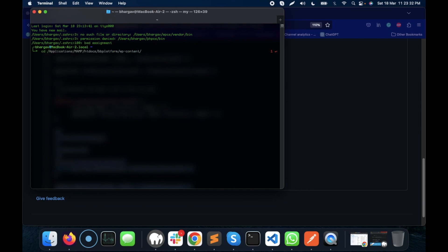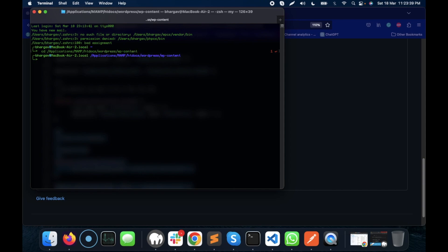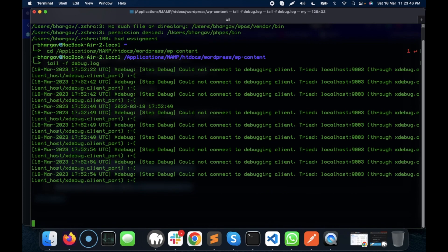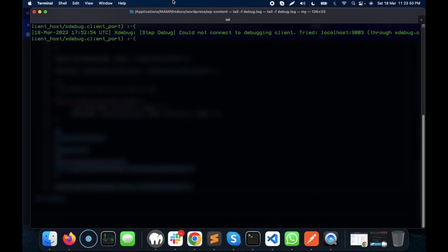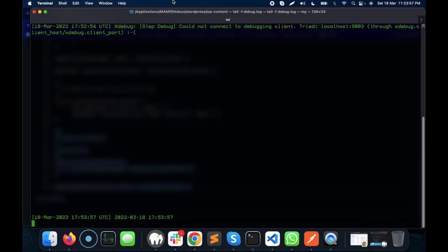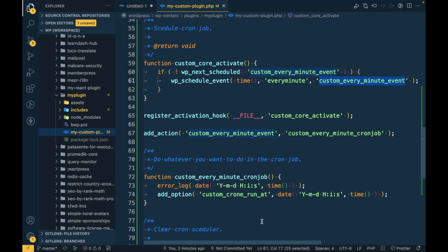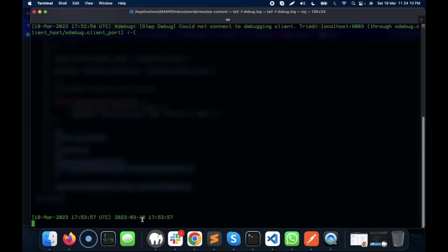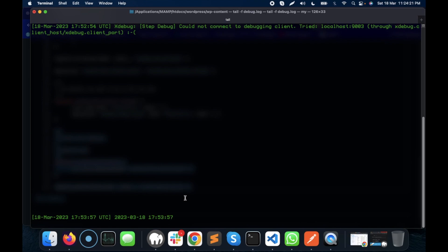I'm monitoring the debug.log file in WordPress. As you can see, we are error-logging the current date and time — this is the UTC time being written on each execution. Now let's wait for another minute and it will run automatically again.